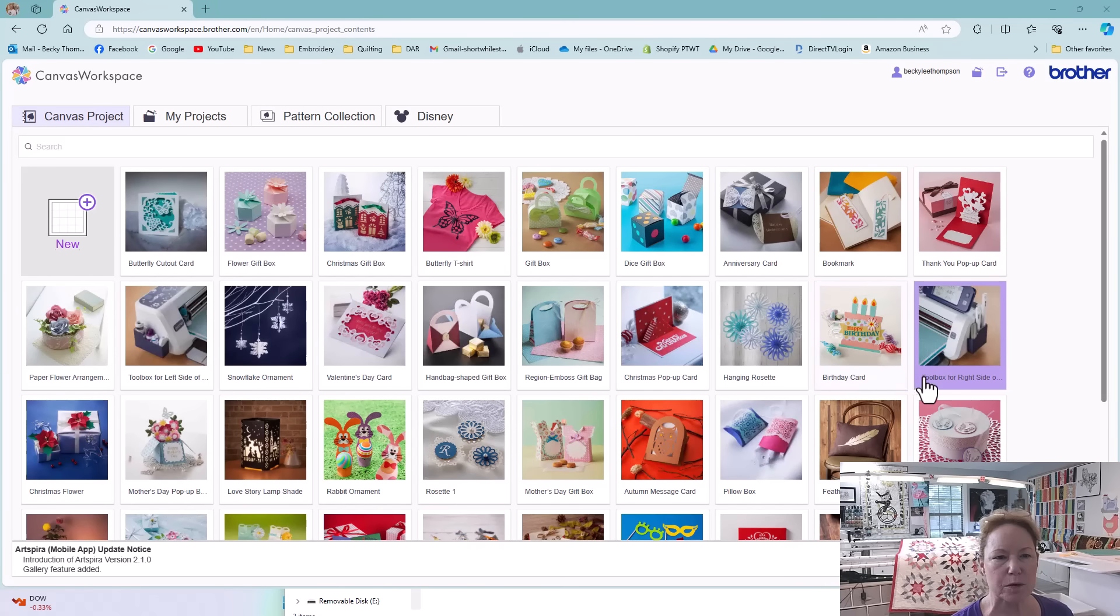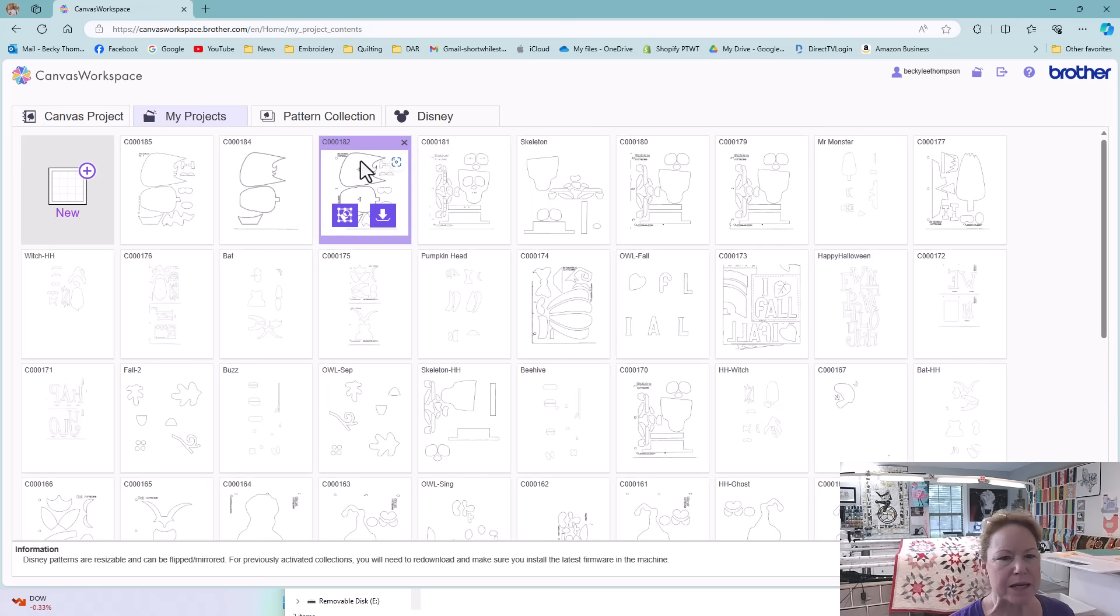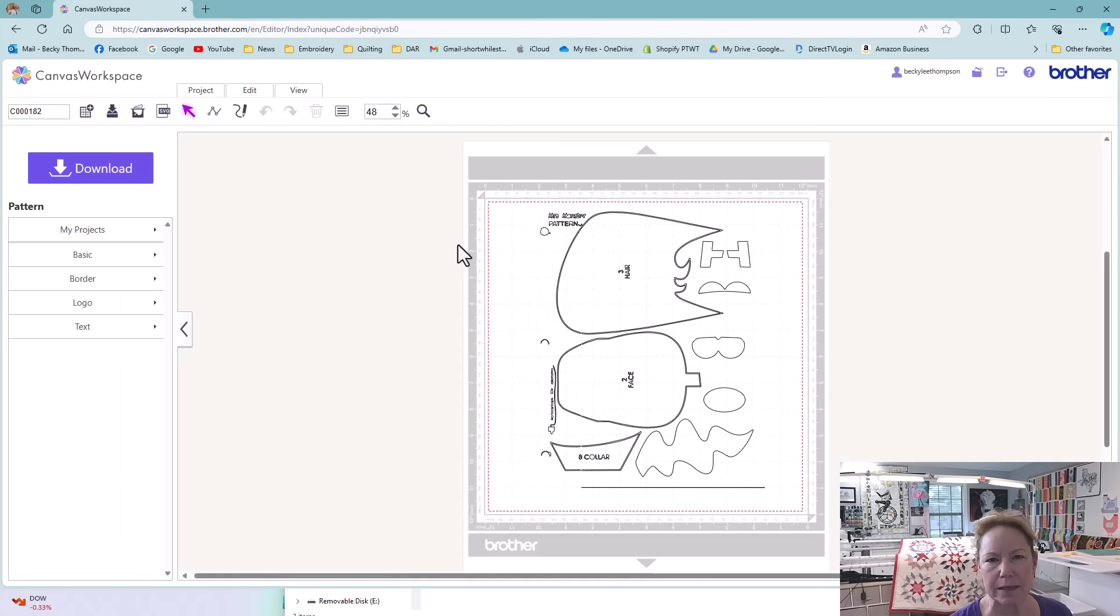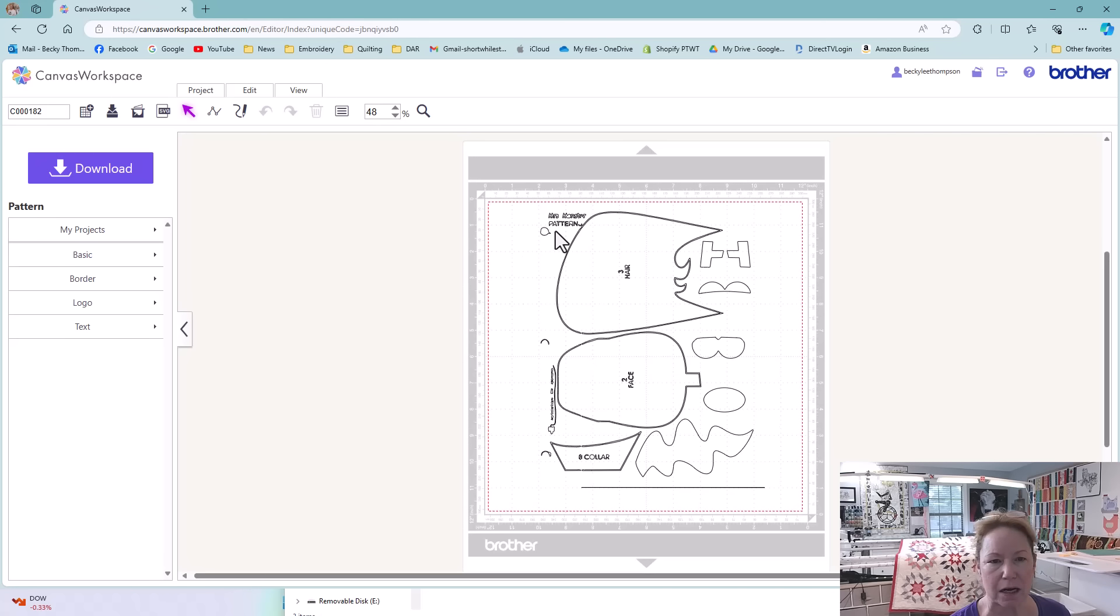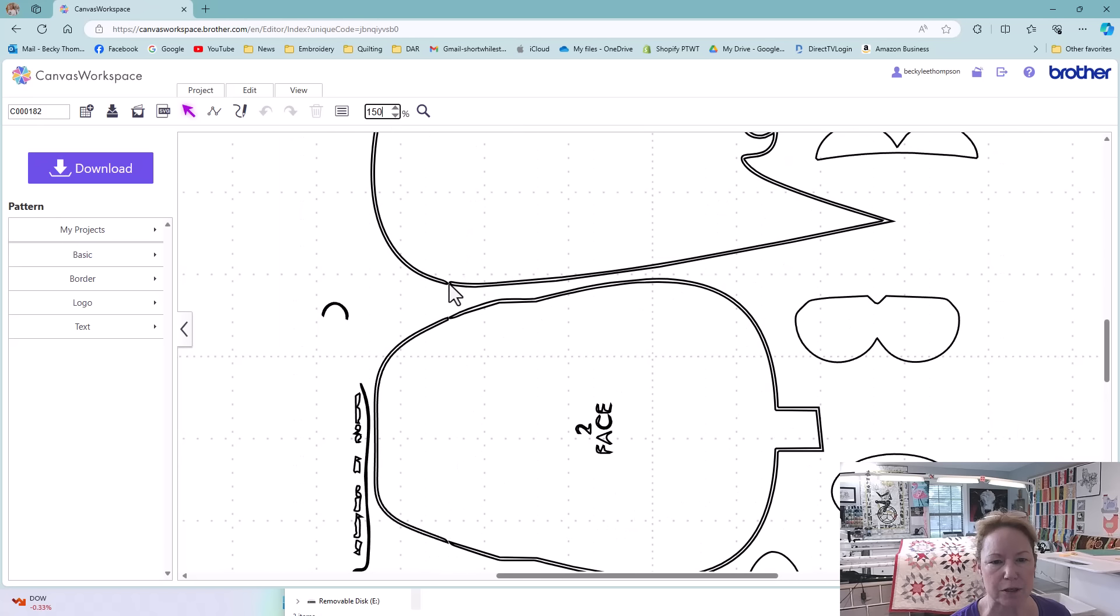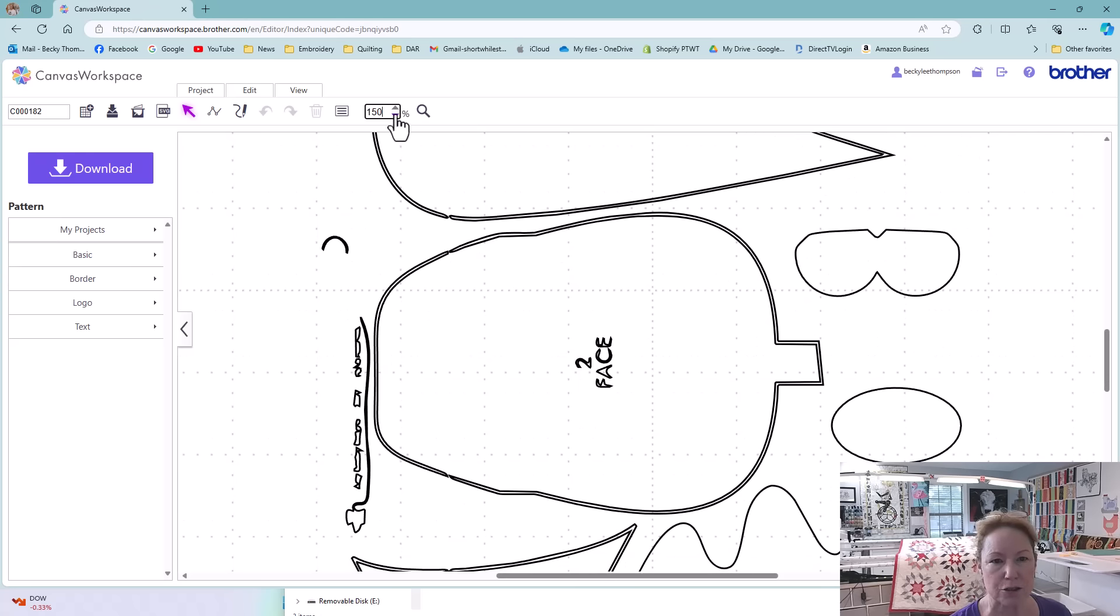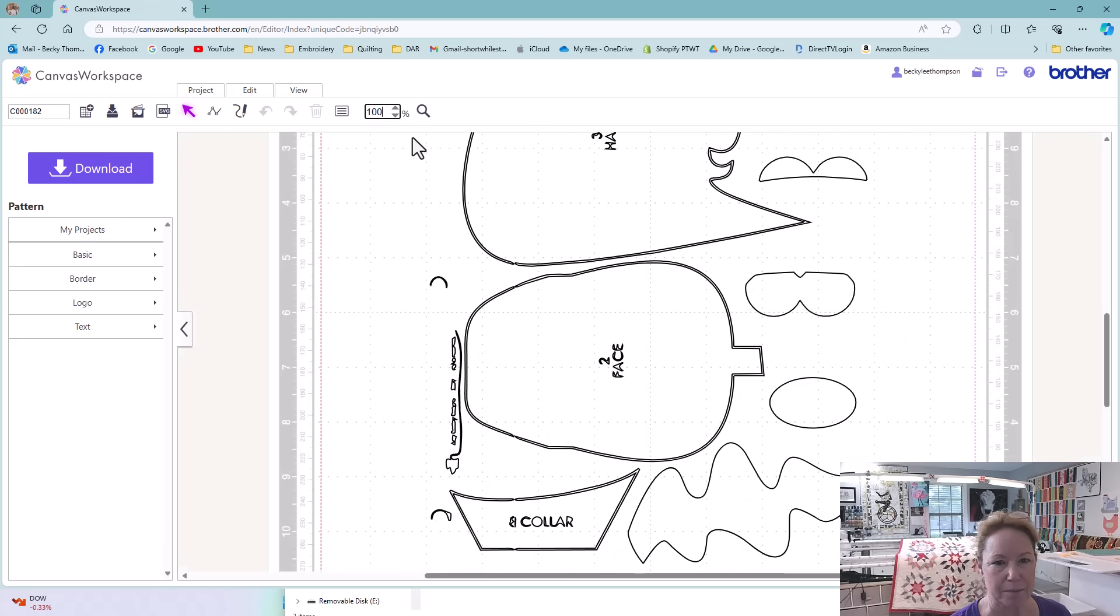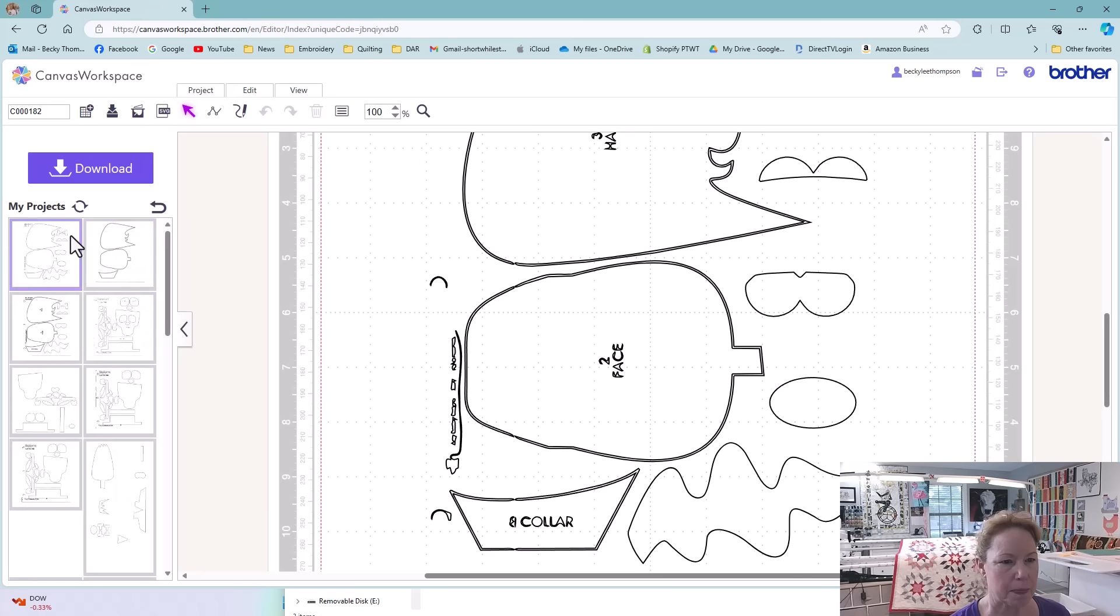I'm here at canvasworkspace.brother.com. I ran into a bit of a snag. This is my original scan. I had my scan and cut set to scan for black and white and not color because these are black and white pictures and it created a double line on the hair, the face and the collar. It has broken graphics and I wasn't able to fix that.